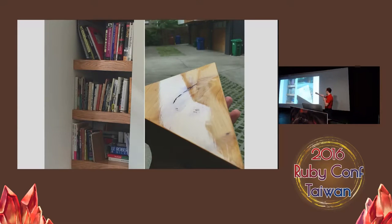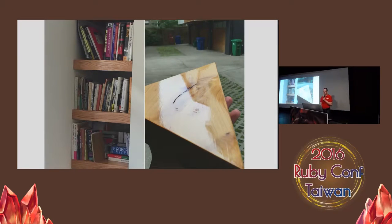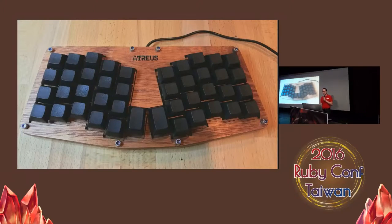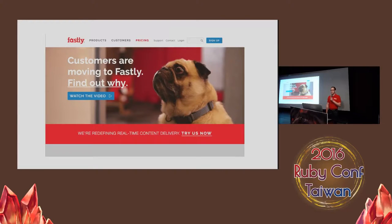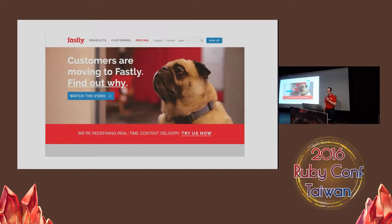I built the ones on the far side, and this one on this side by me is a work in progress still. I also built some electronics, including the keyboard — I brought it with me if you want to try it out. I also work for Fastly, a real-time content delivery network. This is our website featuring Gordo, one of our amazing dogs at Fastly.